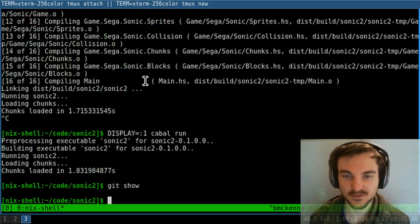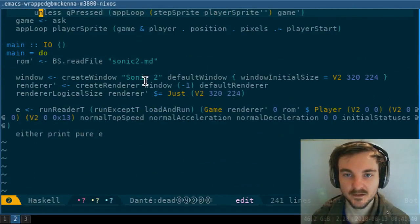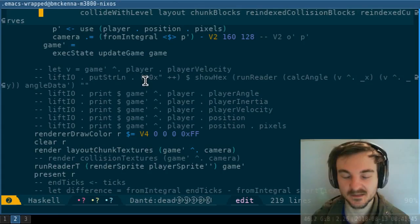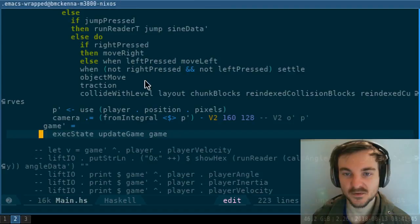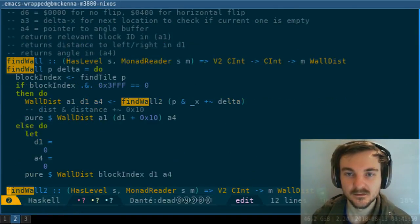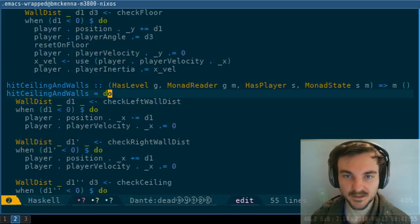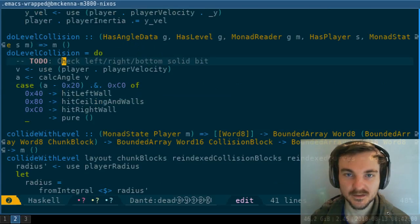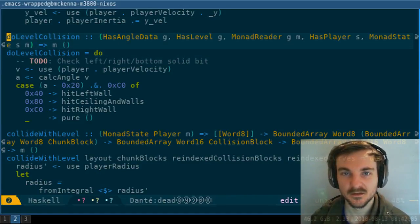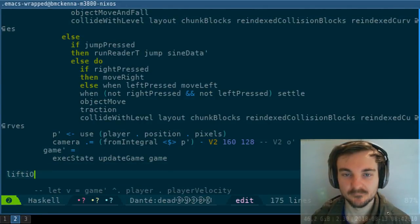I think what I was going to do last time was print out this collision algorithm, because we've already got a collision algorithm that's running and it's just one that I made up because it doesn't actually work. I think what I was going to do is actually make it so that it printed out the results of running our new find_walls. find_wall is used by check_left_wall_dist, which is used by hit_ceiling_and_walls, which is then used by do_level_collision. So I was going to run do_level_collision and print the result.